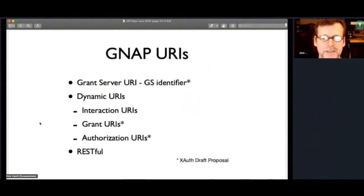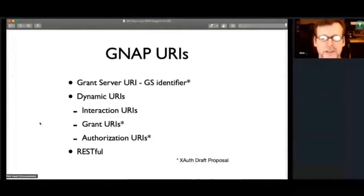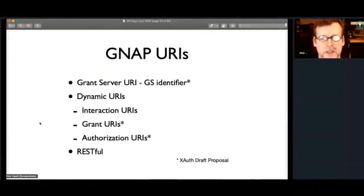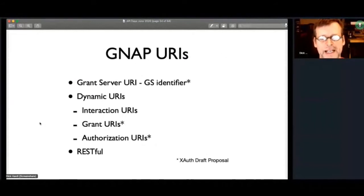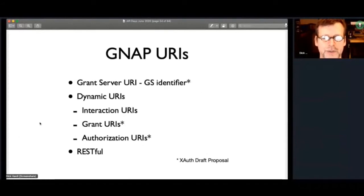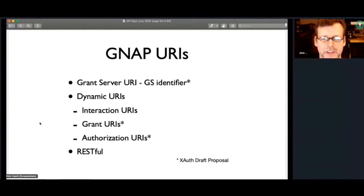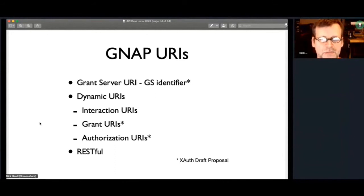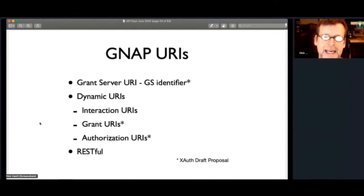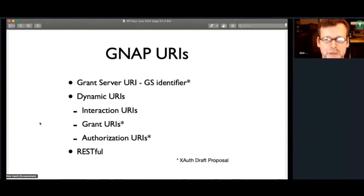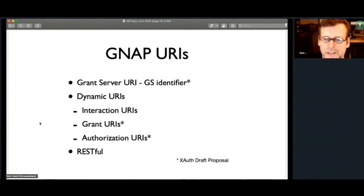The next issue, though, too, is the multiple endpoints. And so in the GNAP URLs, there's the one endpoint, the Grantserver URI, which I'm viewing as the GS identifier, and all the other URIs are dynamic. So the interaction URIs, there's a URI the client says, here's where I want you to redirect me back to, which is unique to the request. And similarly, the URI, the GS provides is unique to the request. And then in the XAuth protocol, I also have URIs representing the grant and representing the authorization server.